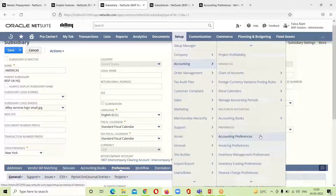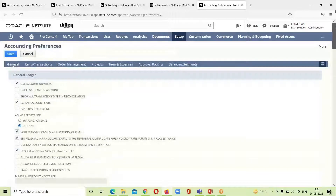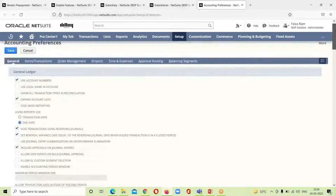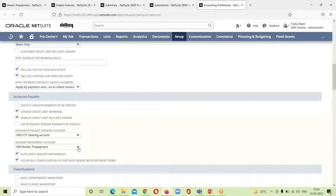Under Accounting Preferences, we are taken to the accounting preference page. Under the General sub-tab, scrolling down, it is usually the accounts payable clerk who has the permission to make vendor prepayments. Here we have the option 'Vendor Prepayment Account,' and the account I created — A108 for vendor prepayment — is already populated here, so we do not need to enter it again.